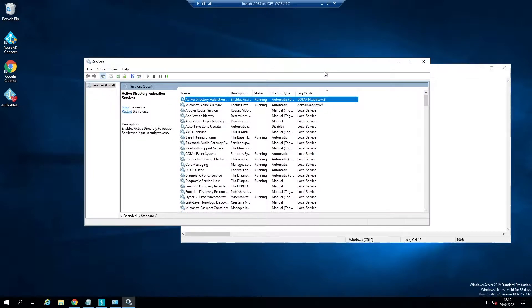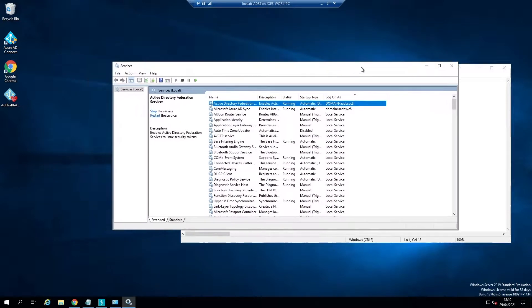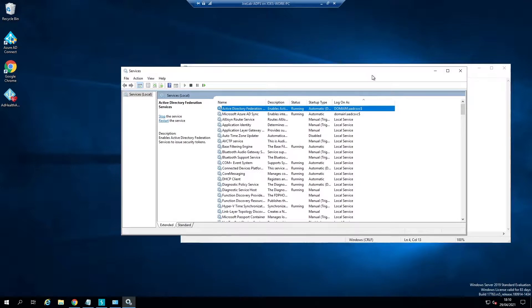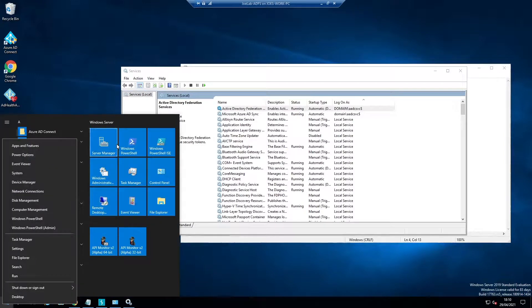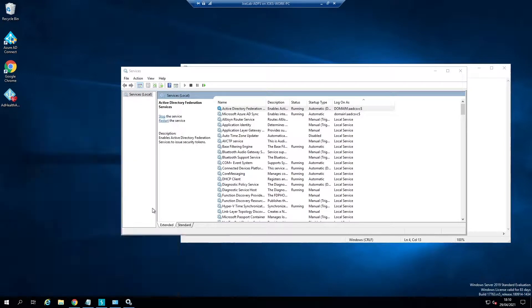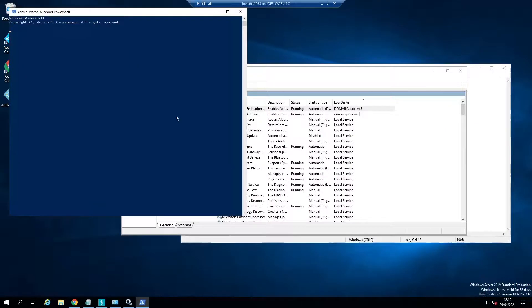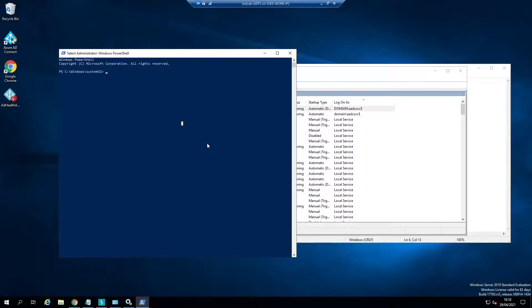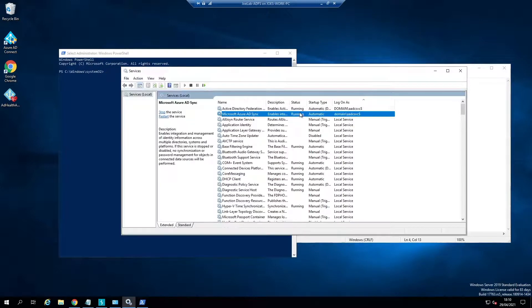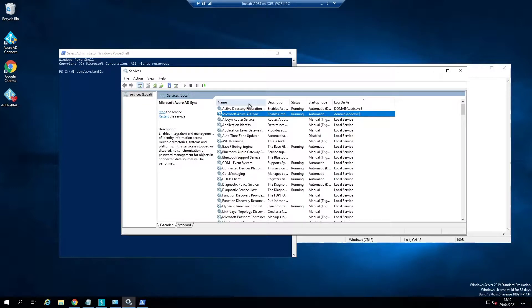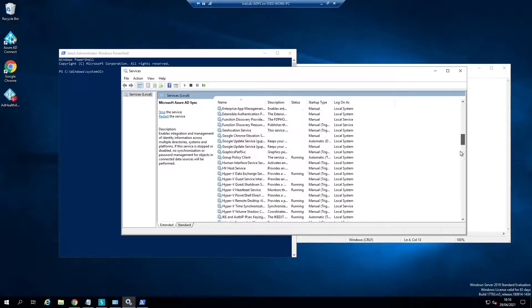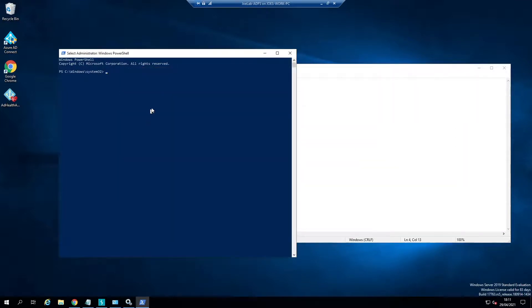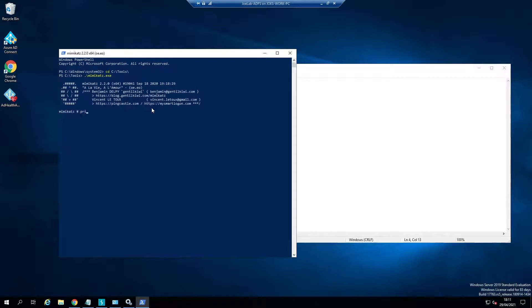There are a few different ways to get this password - we could use a DC sync or get the password from an LDAP query if we have permissions to view the managed service account password. For now we're just going to open up Mimikatz and extract the hash locally. We need to do this because to access the information we need, we need to access the Windows internal database. I'm going to do privilege debug to get our debug privilege.